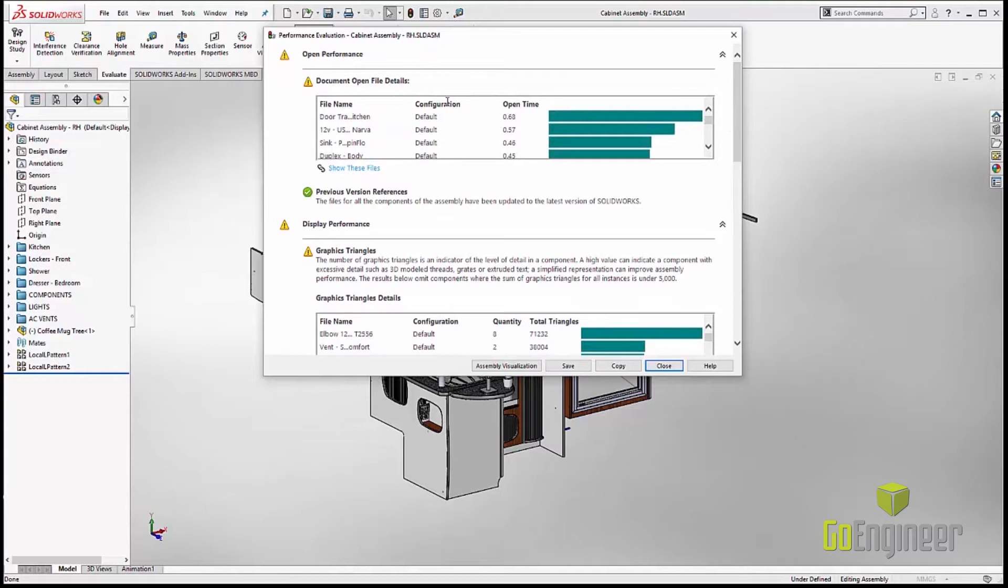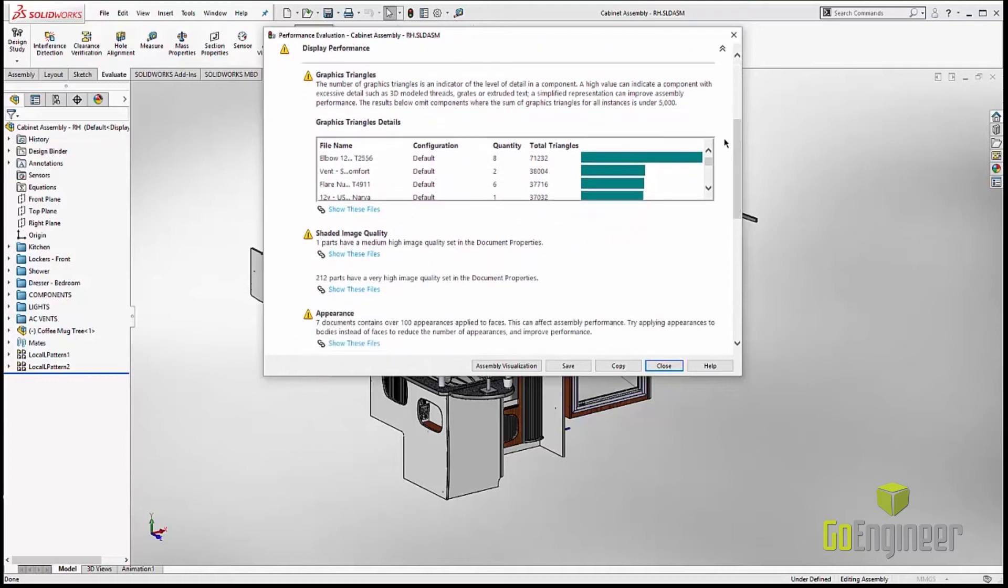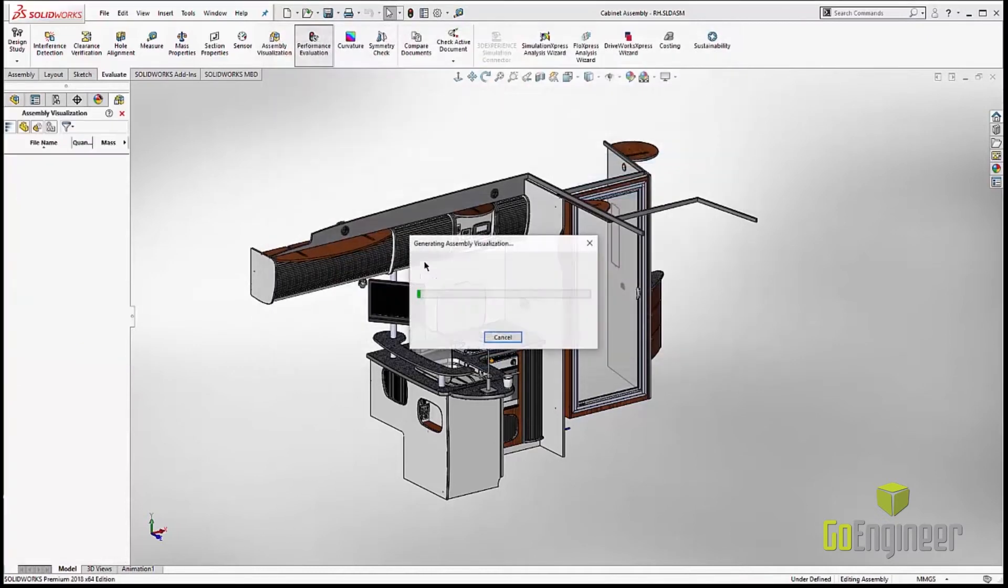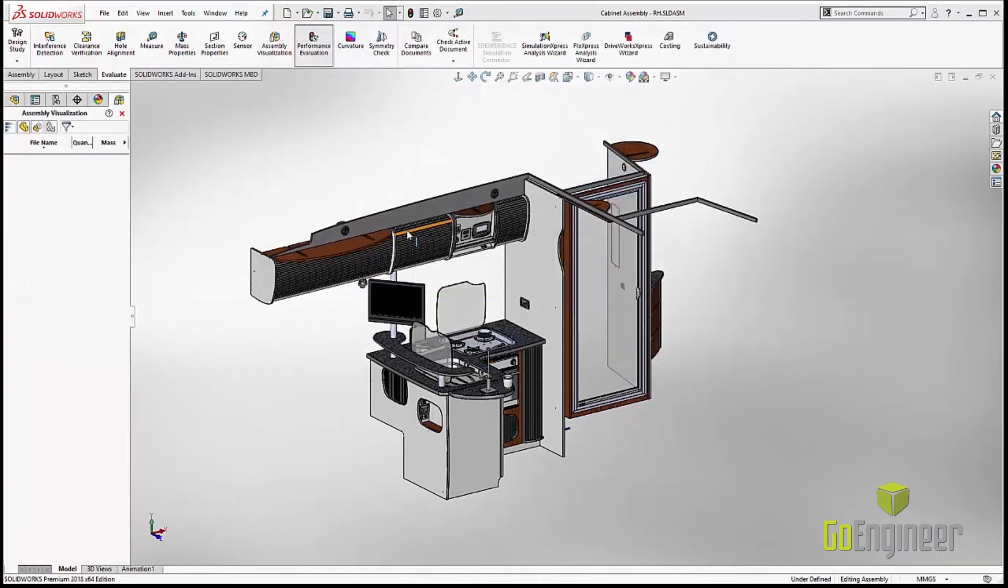Upper level assemblies, but now we have open file details. So we can really find out what files are actually causing the slow open times. Also, once the file is open, we can find out what problems we have with triangles, image quality, or anything like that.